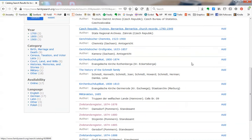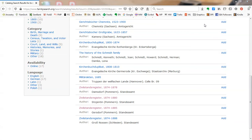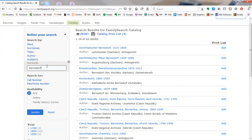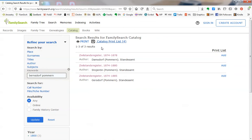Here we go. Here's three different ones in Pomern. One way to narrow these down is to actually add Pomern to the keyword search criteria. And now we see just those three that we saw earlier.